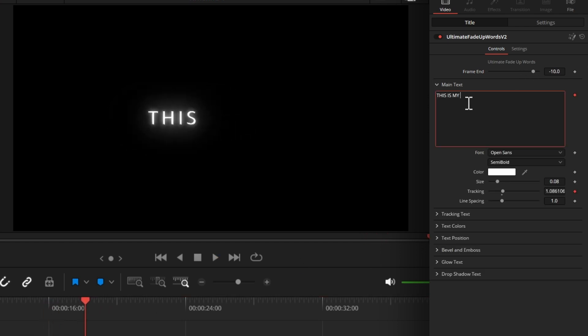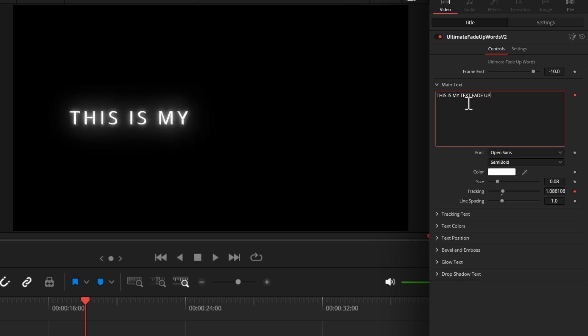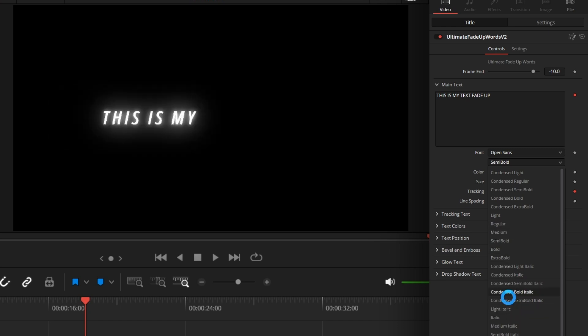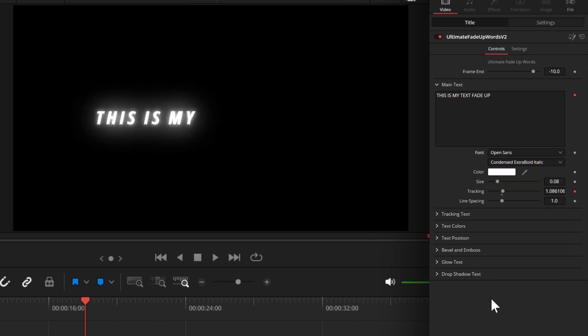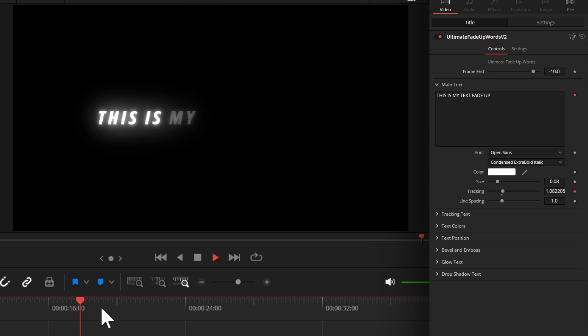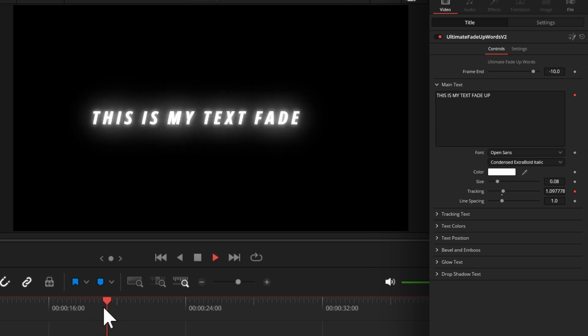I will change my text like this. You can change the tracking text right here.